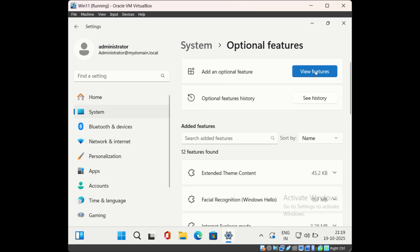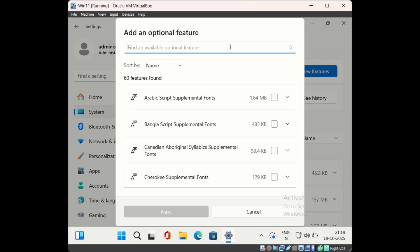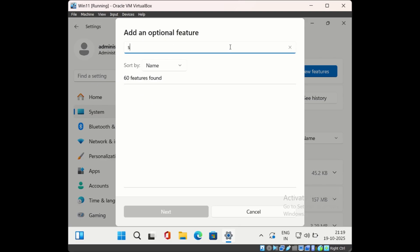Then click on view features. And then in the search box, search for Server Manager.